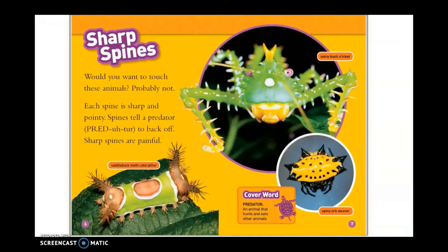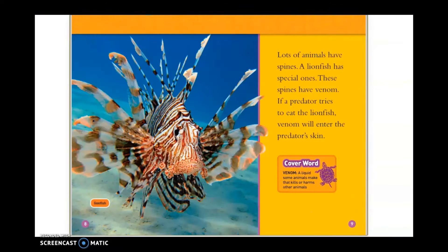Sharp Spines. Would you want to touch these animals? Probably not. Each spine is sharp and pointy. Spines tell a predator to back off. Sharp spines are painful. Lots of animals have spines. A lionfish has special ones. These spines have venom. If a predator tries to eat the lionfish, venom will enter the predator's skin. Now I keep noticing that word spines keeps coming up again and again. I'm feeling pretty strong that this is our subtopic about animal armor, because there can be different types of animal armor and spines seems to be common for a few different types of animals.